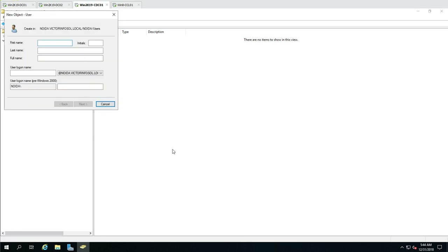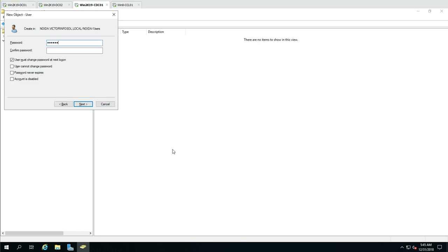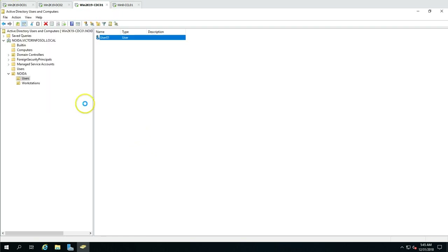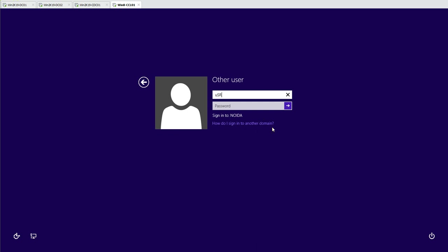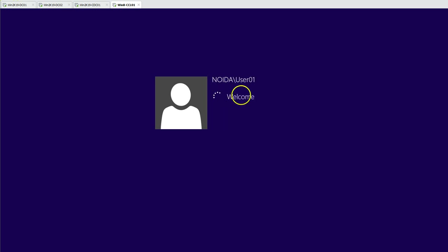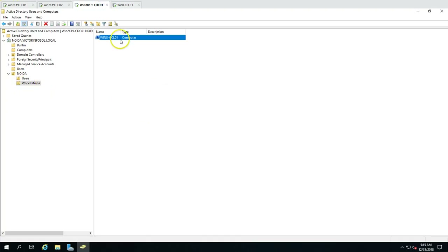Now I'm going to create a user account to log into the Windows 8.1 machine. I'll create user 'user01', set the password, and set password to never expire. After rebooting the client machine, I'll log in with this user account — user01 and its password. You can see we are now able to log in successfully to the Windows 8.1 Enterprise machine.